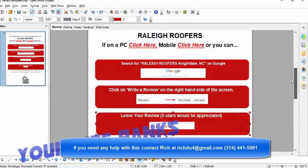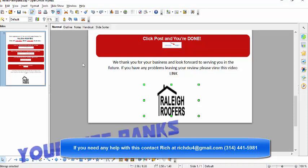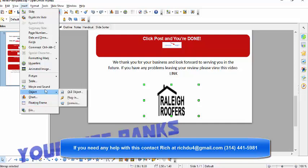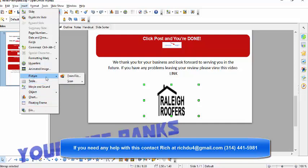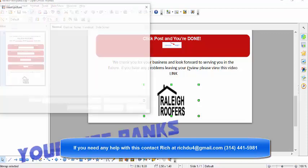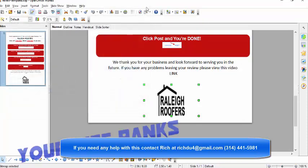By the way, here, there's the Raleigh roofing. You can change this image to any image. And then also there's a link that says link above that. There will be a link that goes directly to a YouTube video that explains to people exactly how to leave their review for your business. But anyway, here's how to put a picture image into your document.